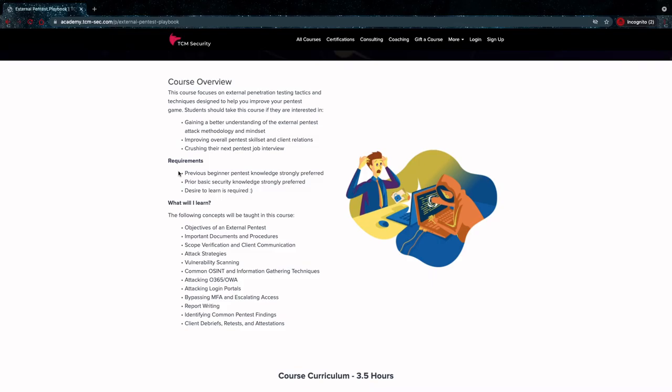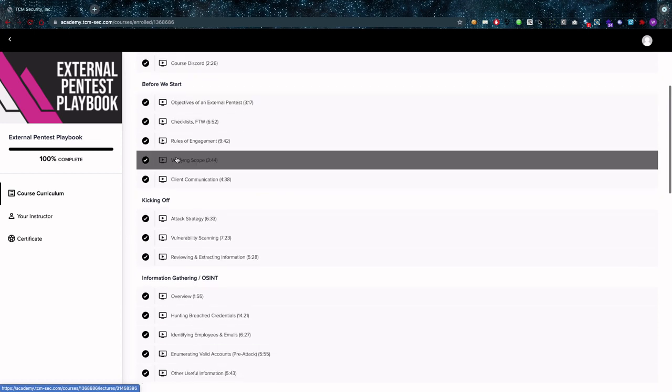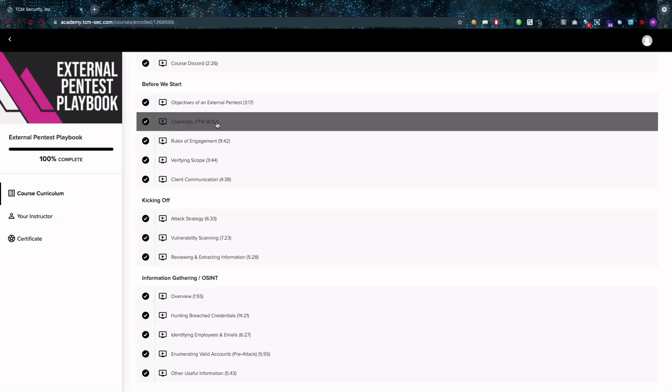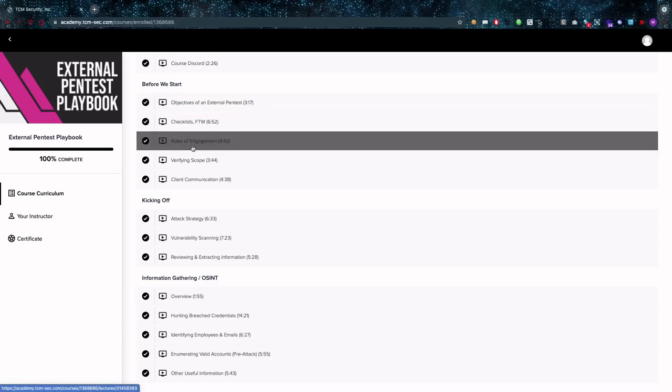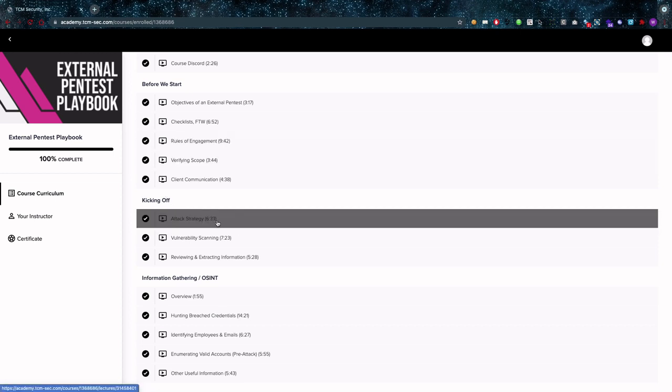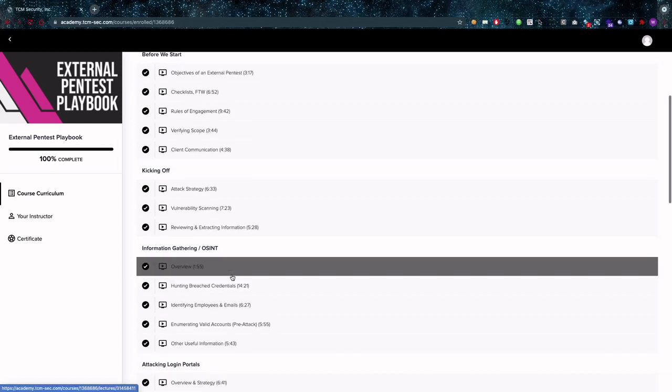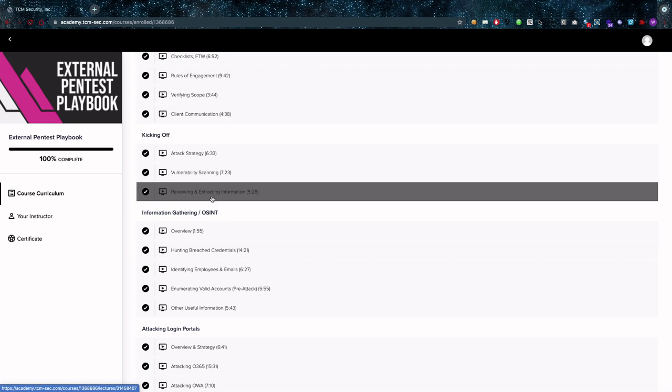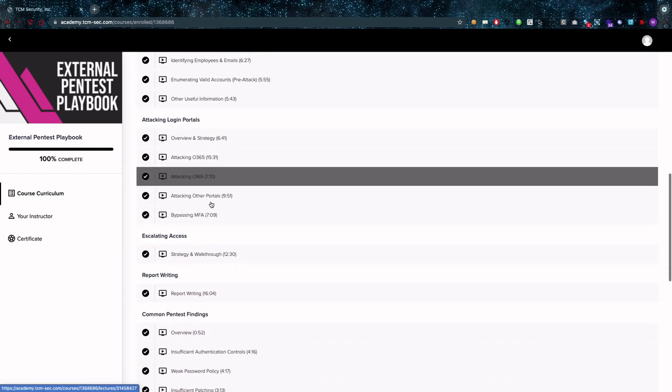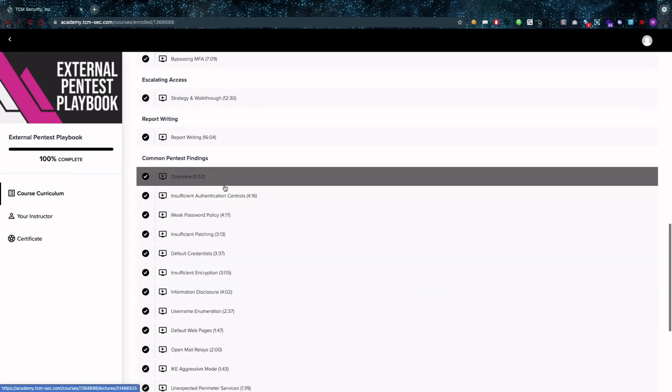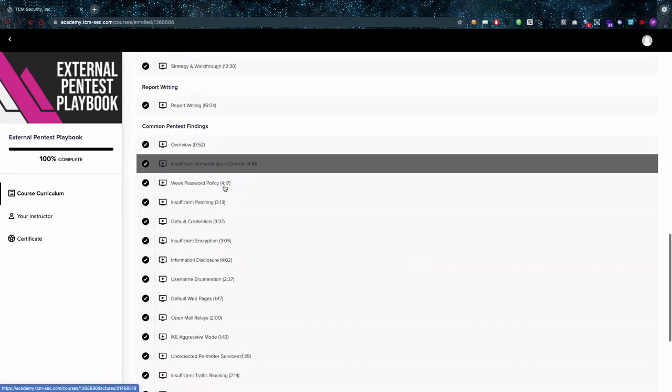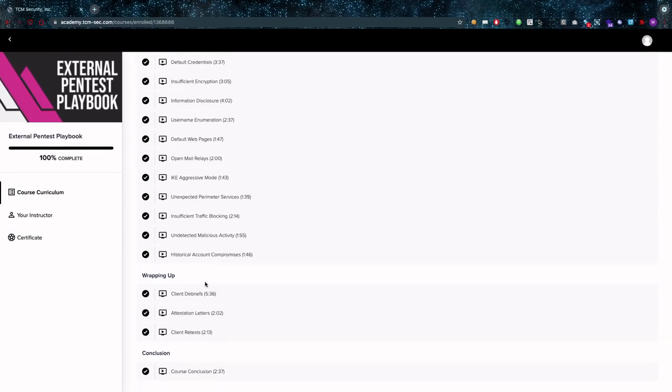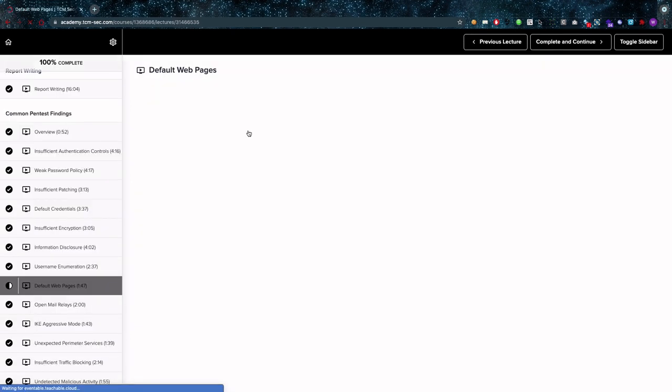So there are in this course if you can look at these chapters here you have the introduction, you have the fluff as I like to call it. Things about before you get started like the checklists, rules of engagement, all the deliverables that the client needs to have and verifying scope for example. All of that is super important so I'm glad it's in here. As for kicking off you have the attack strategy, the vulnerability scanning, review and extracting information. Definitely solid information gathering. OSINT is also in the category. Attacking login portals, escalating access, report writing, common pentest findings and wrapping up is the last part which is also really interesting and I'm glad it's in there.